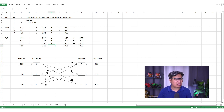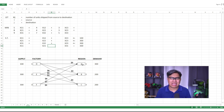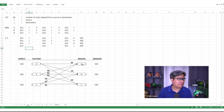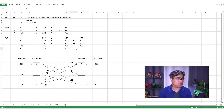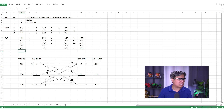For Region B, summing shipments from all factories: x_12 + x_22 + x_32 = 200.